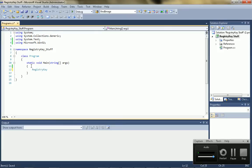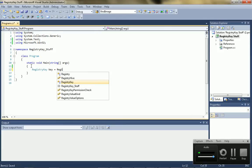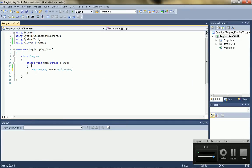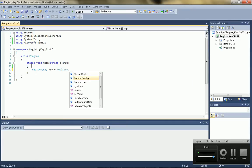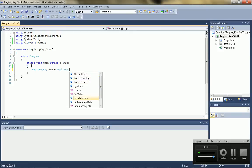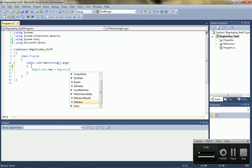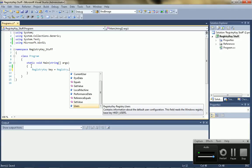You just go registry key, call it as key, and equals registry dot, and then you can choose your current user, classes root, current config, local machine, or whatever, or your users.